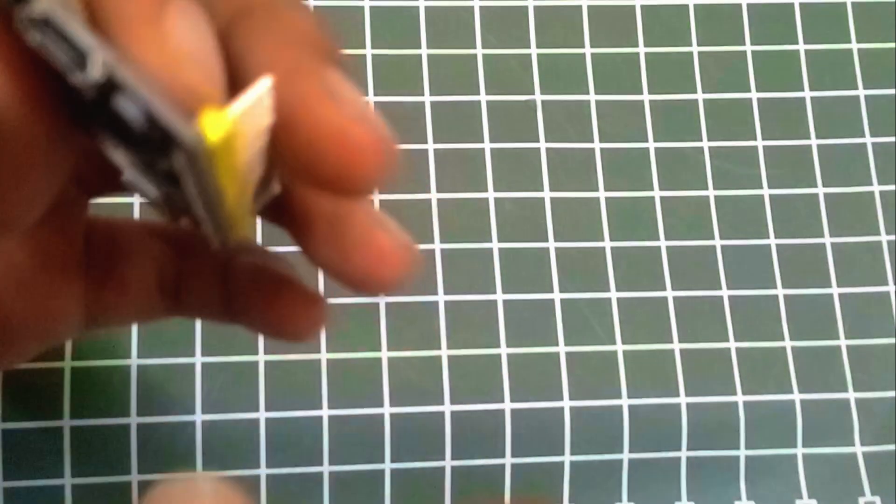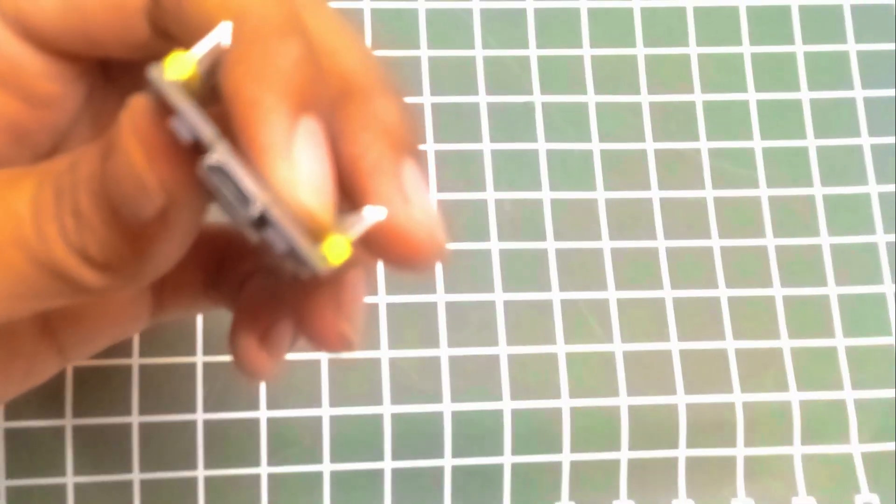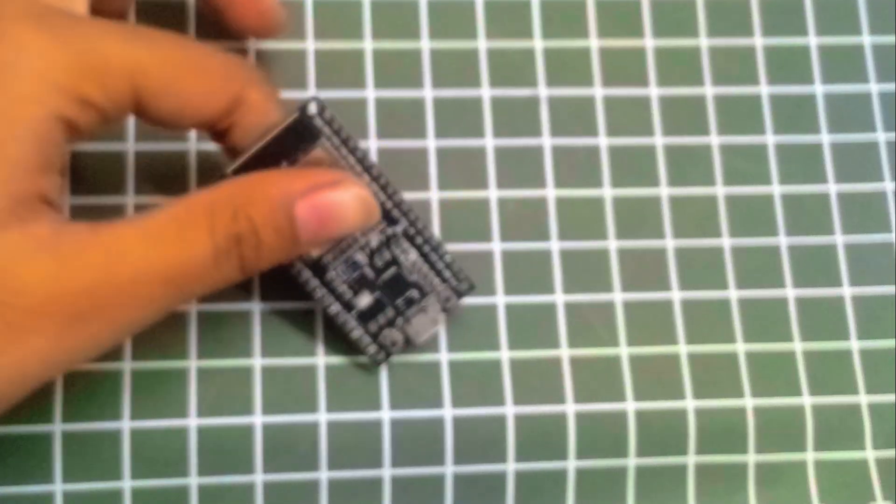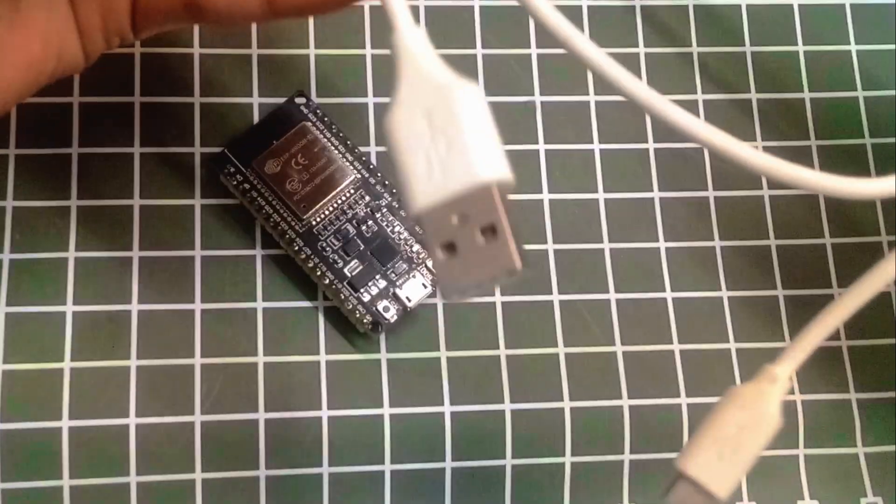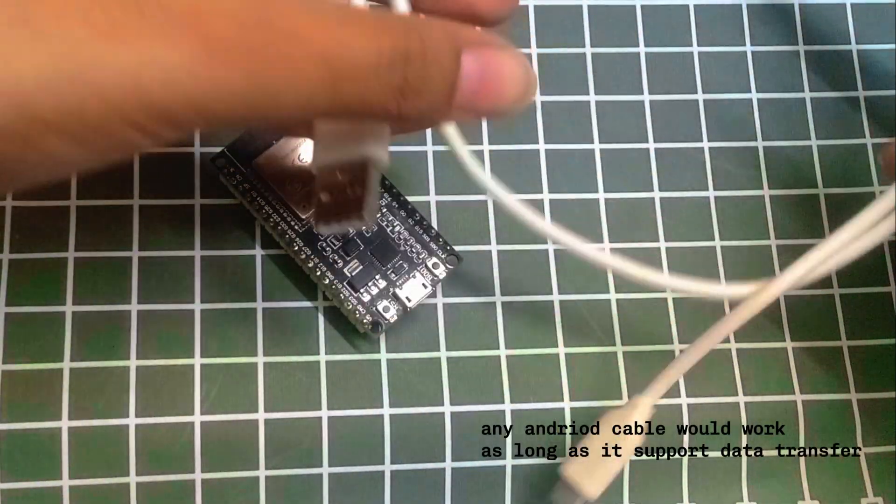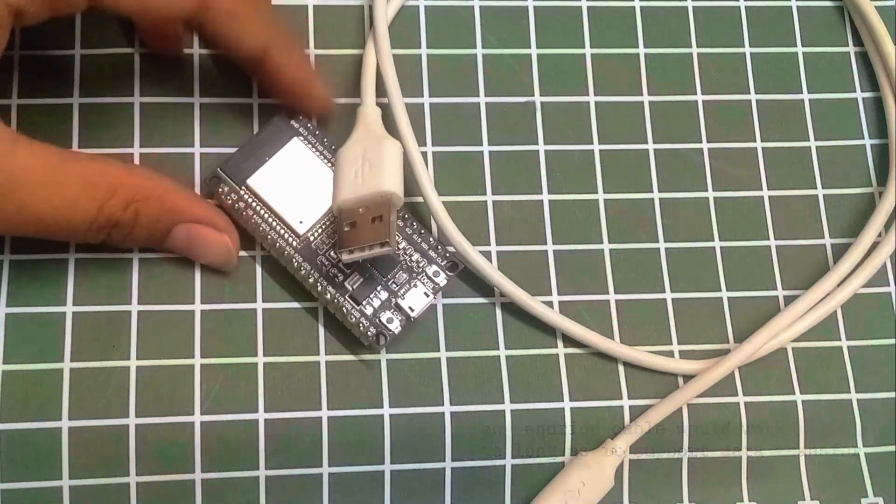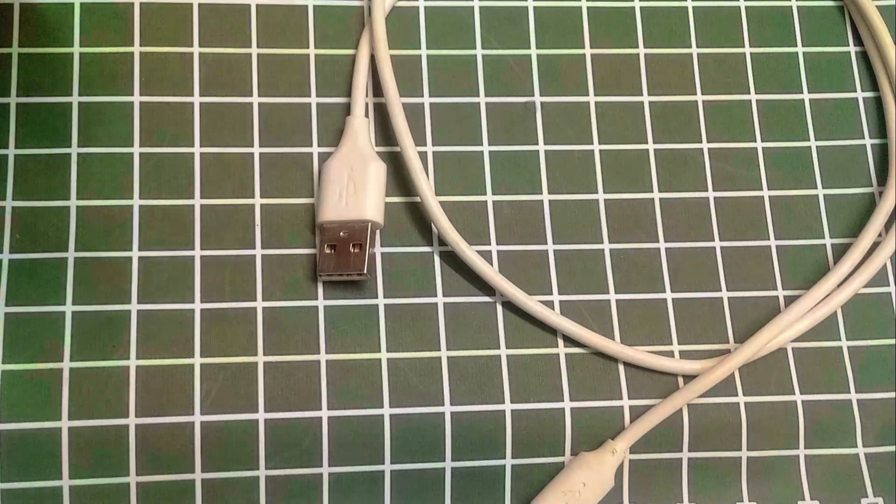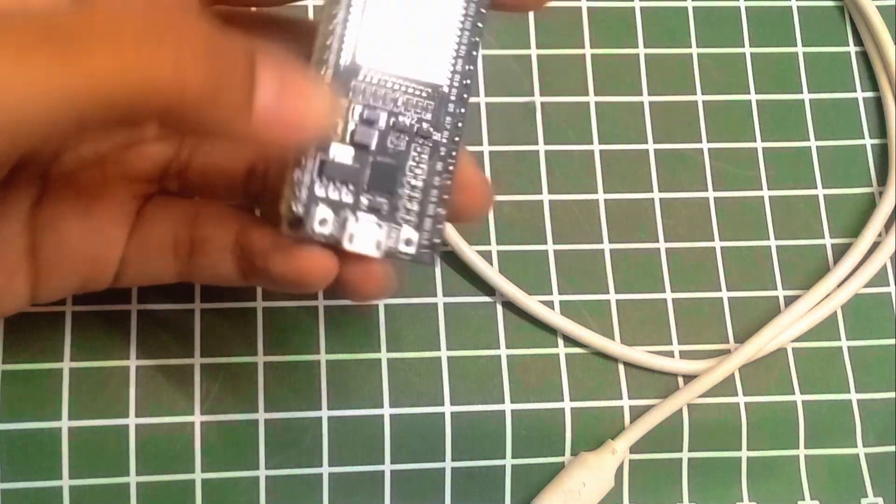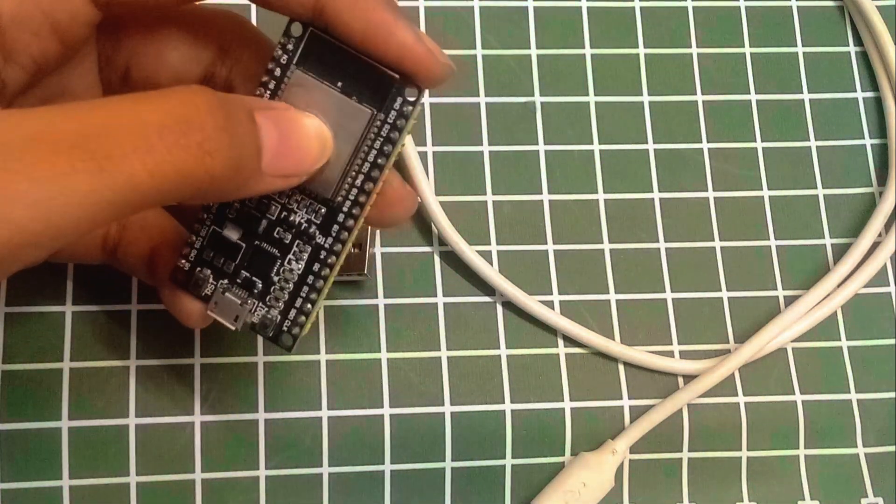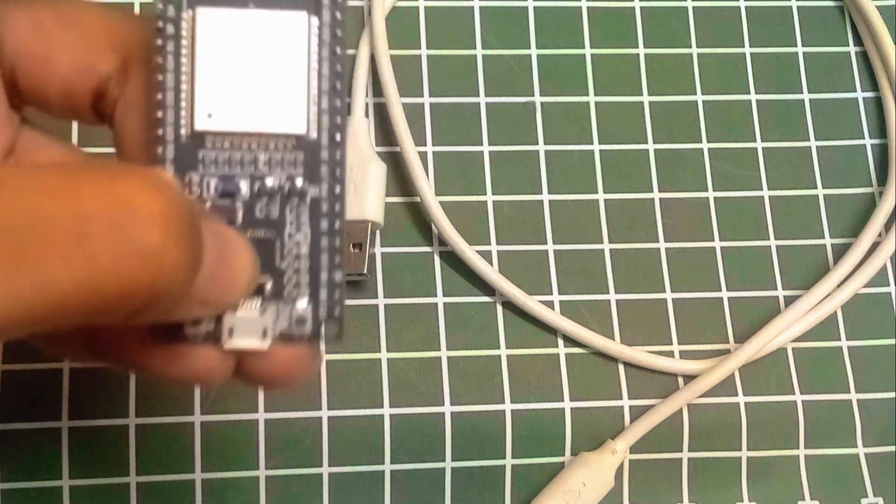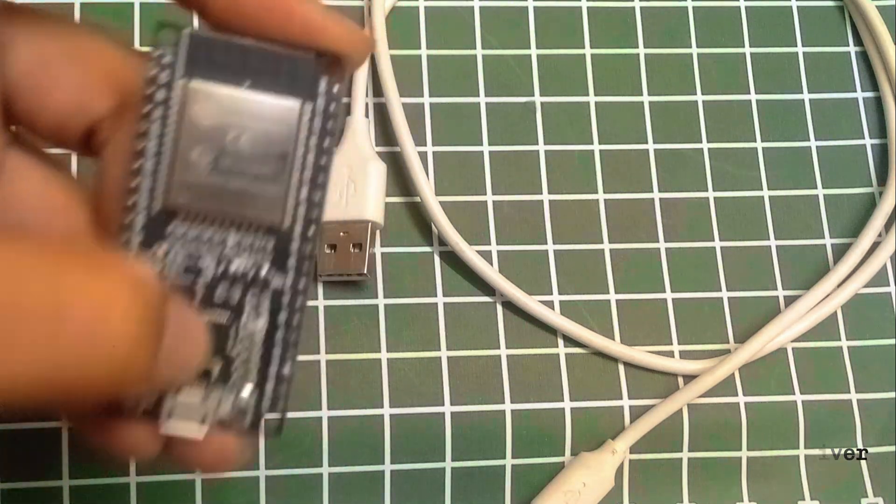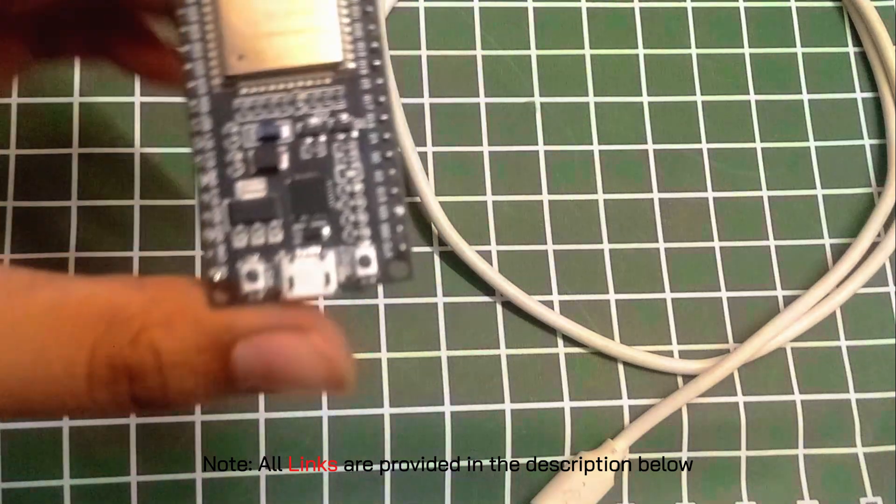We have an Android cable connector right here, so I am going to use my Android cable. I cannot directly connect it with my computer. For that I need to install the driver. Now how do you know what driver you need to install? Depending on your board model you will have this chip right here. For me it is CP210X USB to UART.